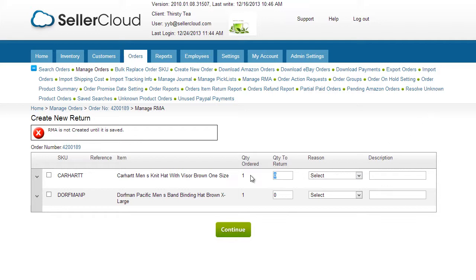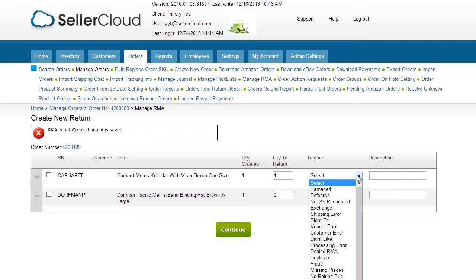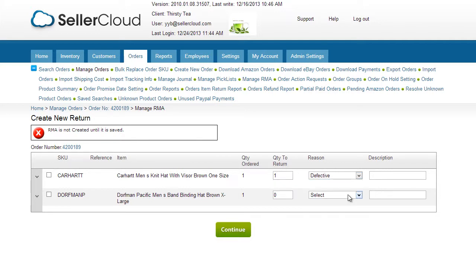For each product being returned, enter a quantity to return. Then select a reason for the return from the drop-down. You can enter a reason description as well. Select the product and click Continue.